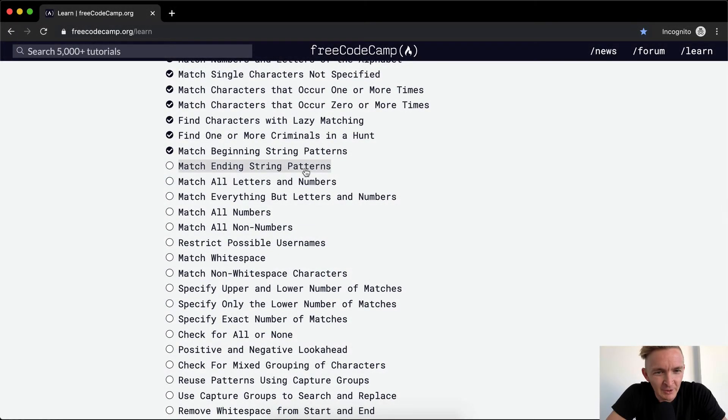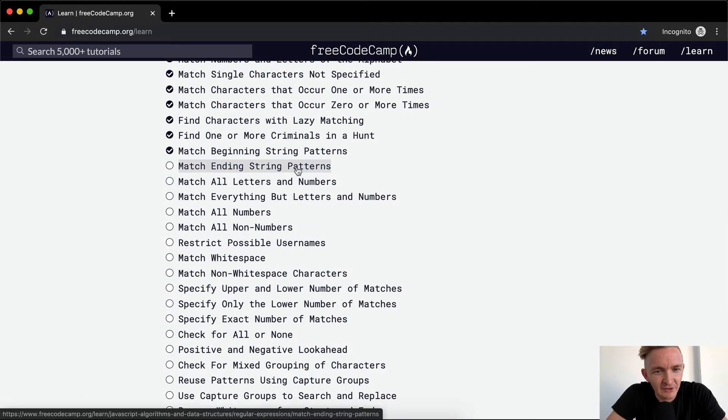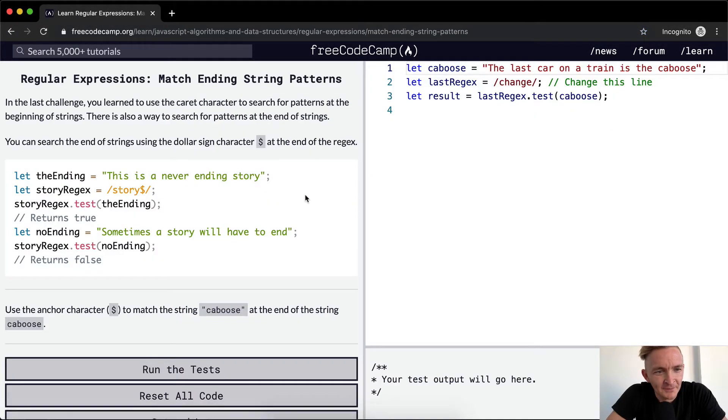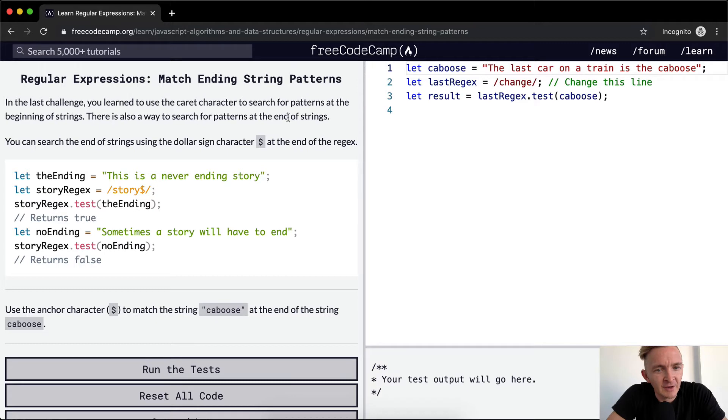Hey everybody, welcome back. Today we're going to match ending string patterns. In the last challenge you learned to use the character to search for patterns at the beginning of strings. There is also a way to search for patterns at the end of strings.